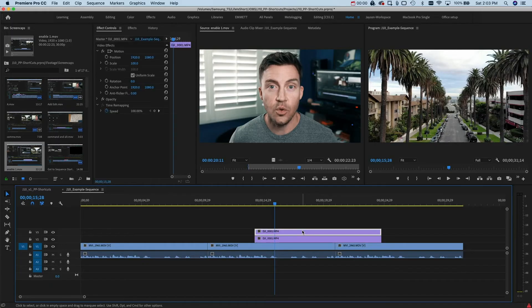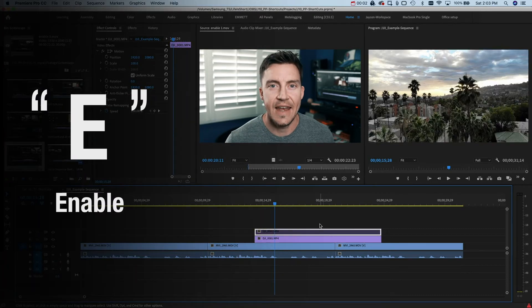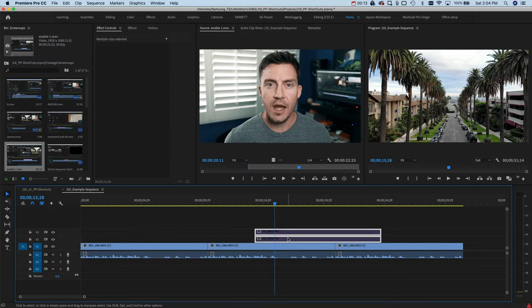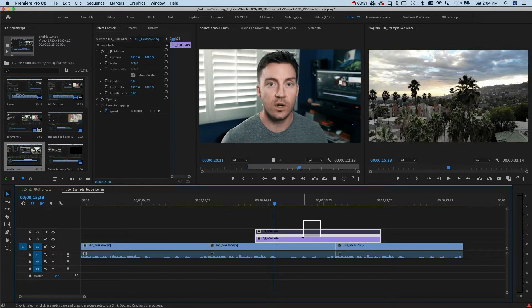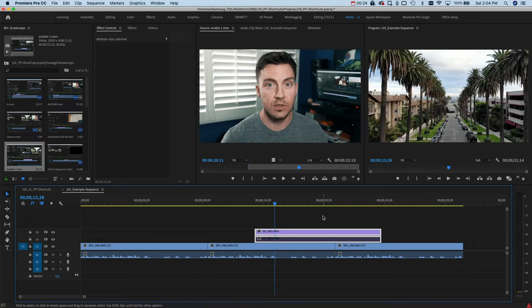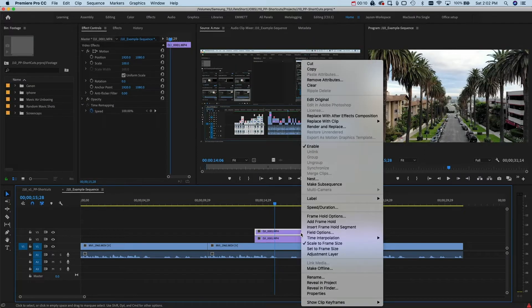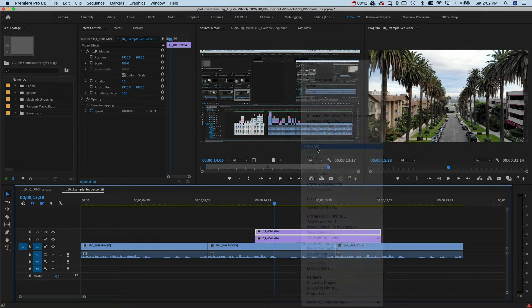Almost every single one of these hotkeys is a single key — why give ourselves Command-this and Command-that when you can just touch one key and be done with it? Faster, therefore better. Another one I really love is enable. I've made it E for enable. What's cool is if you highlight two clips where one is disabled and the other is enabled and press E, it'll just switch them — you don't have to click on each one and scroll down to press enable.